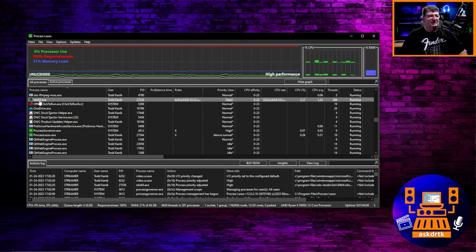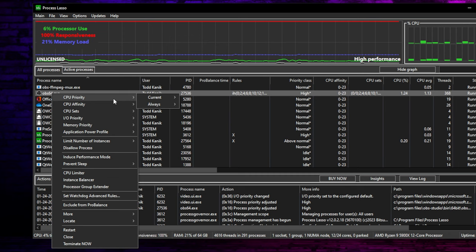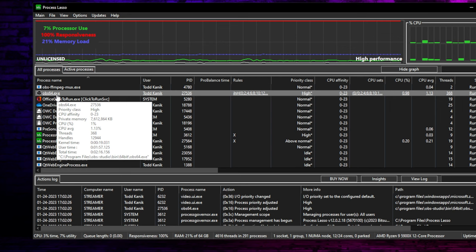So I'm going to go into Process Lasso and I'm going to find OBS64.exe, and I'm going to right-click on it. First thing I want to do is configure CPU priority to always be high. And that's a fairly straightforward thing to do, but if you have it configured at high, it's going to ensure that it gets the maximum attention of whatever cores it's running on.